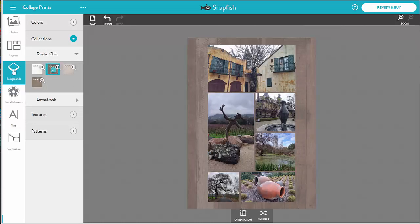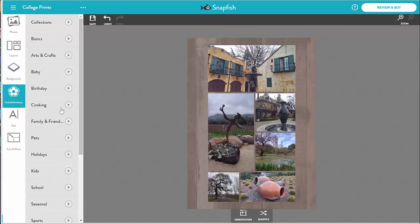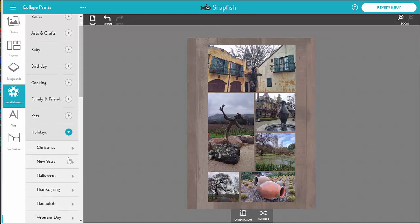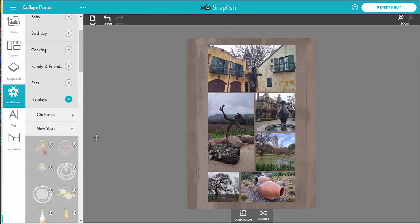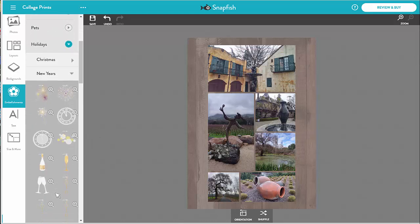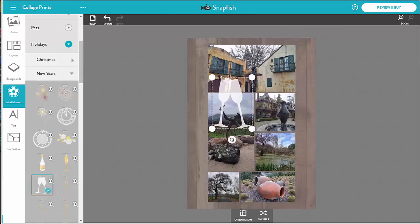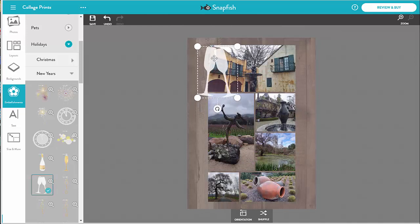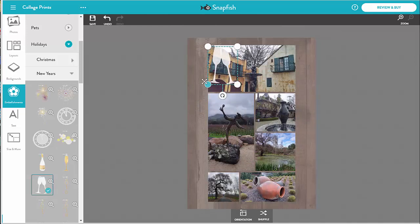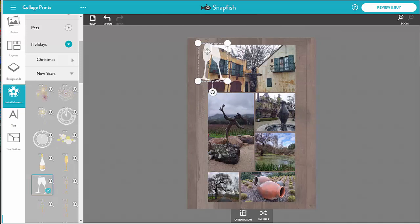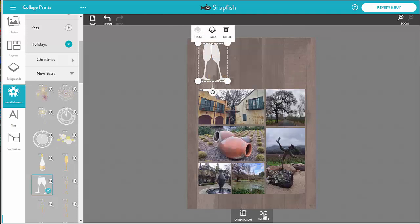Next, let's add an embellishment. I resize it and move it to where I want — it is on top of the photos. I just have to shuffle again to come up with a clean arrangement that leaves the embellishment alone.